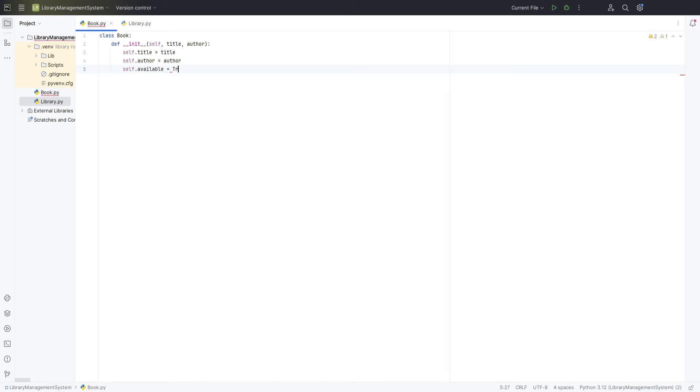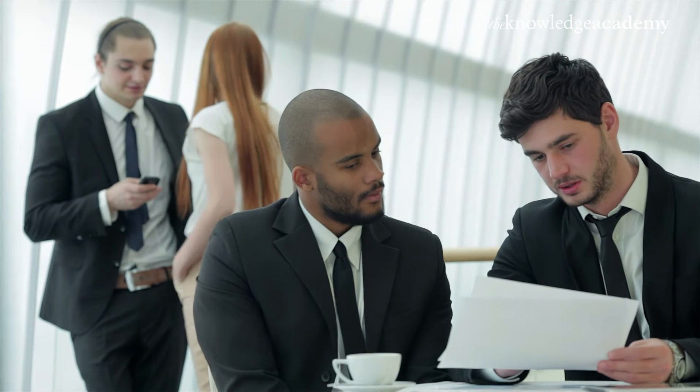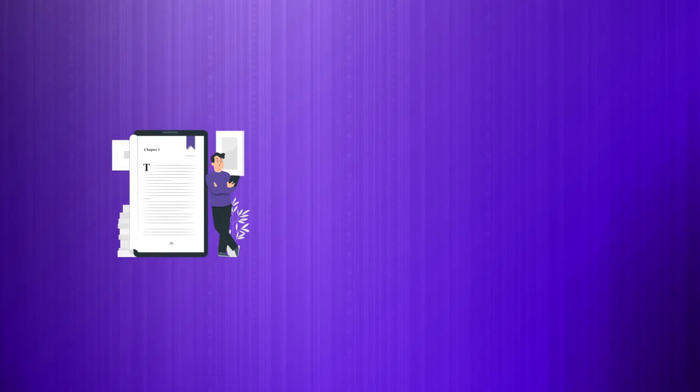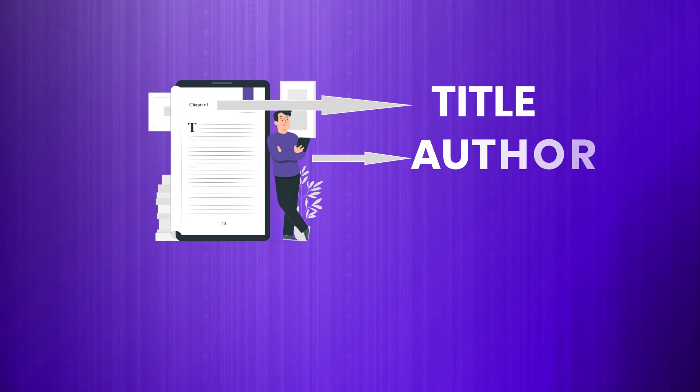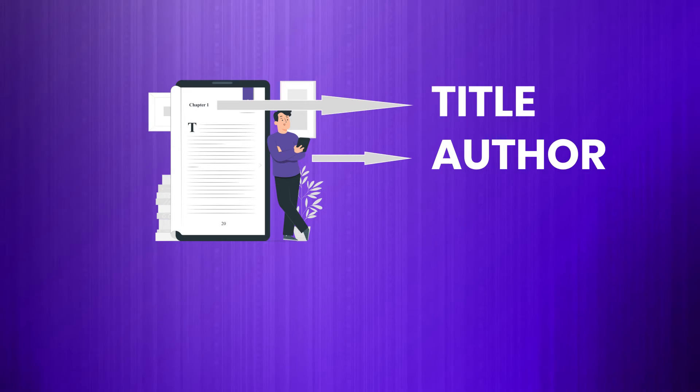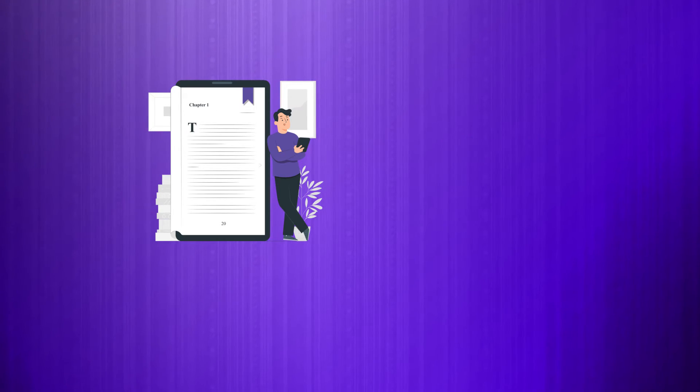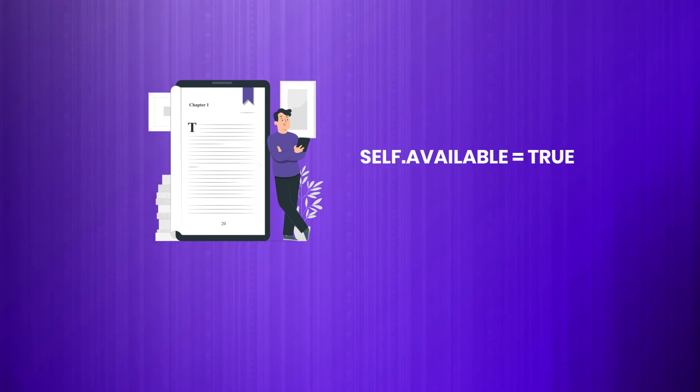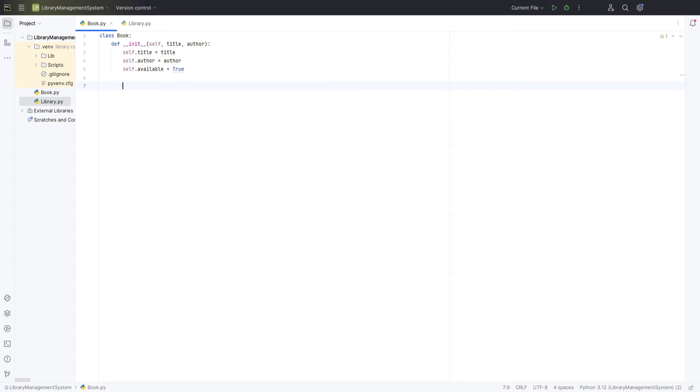Additionally, we'll initialise an attribute called available by setting self.available equal to true. This attribute will help us track whether the book is currently available for borrowing or not. So, what we've done here is set up our class to take in a title and an author every time a new book is created and initialise it as available for lending.